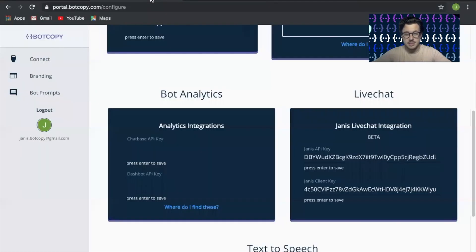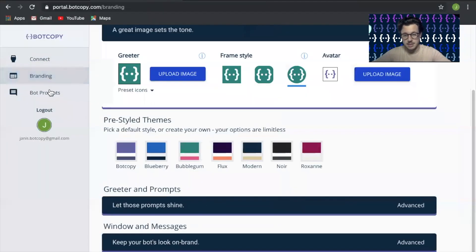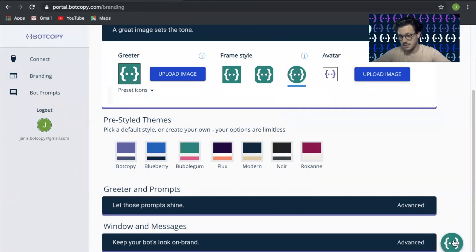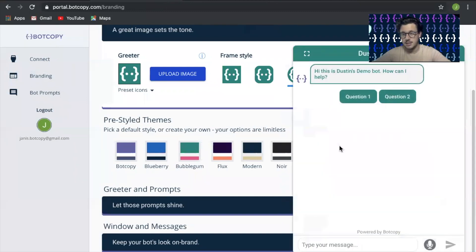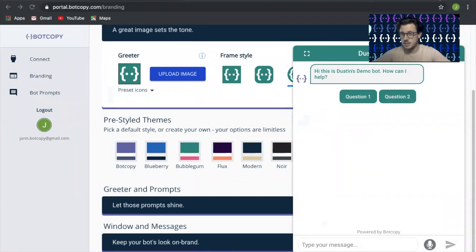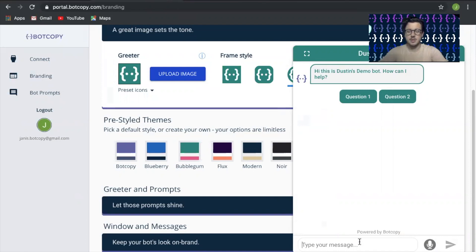Now to test this, we're going to go to the branding page. This is where you can change around all the colors. You can see there is a demo bot here. This hasn't been trained on Dialogflow at all, so it's not going to recognize anything. But let's go ahead and type in something here.